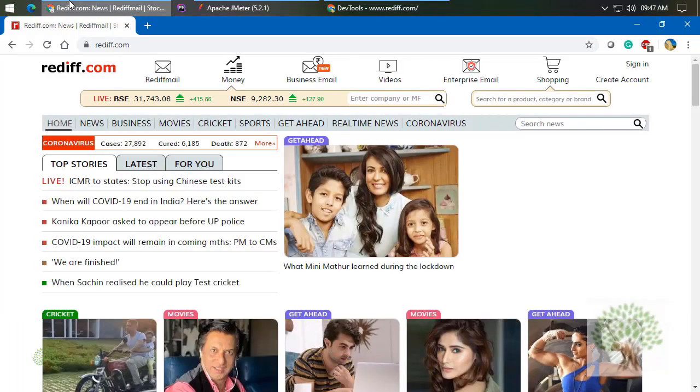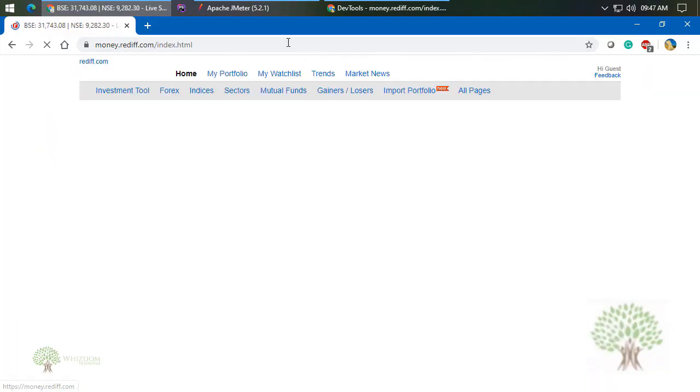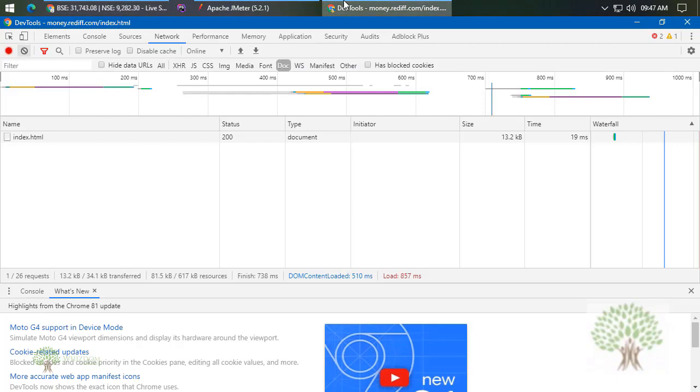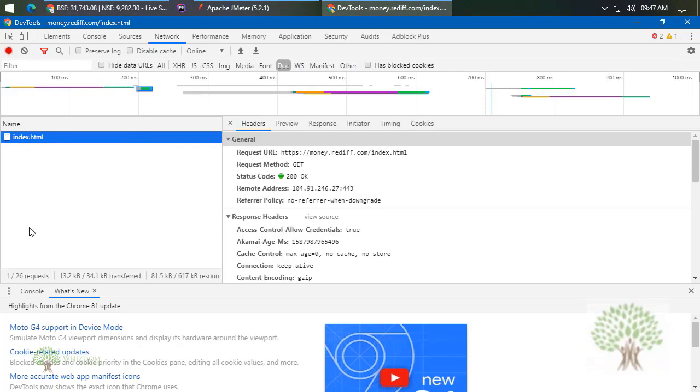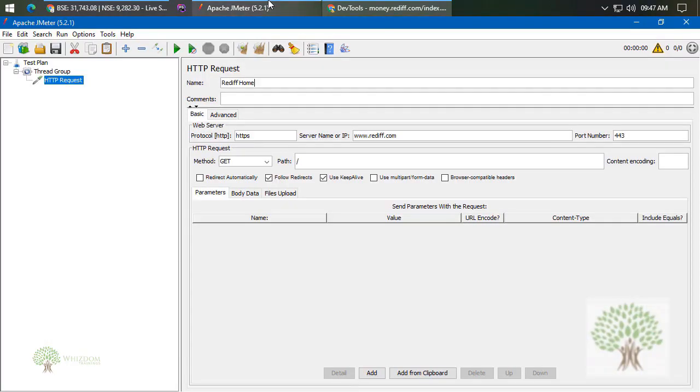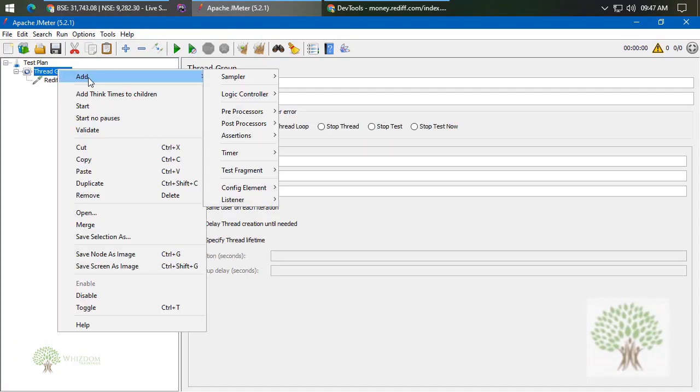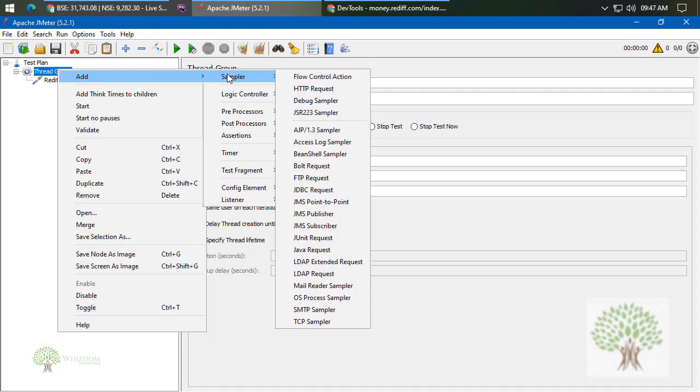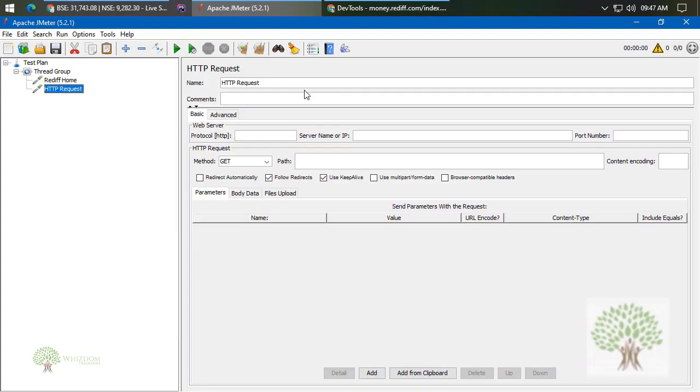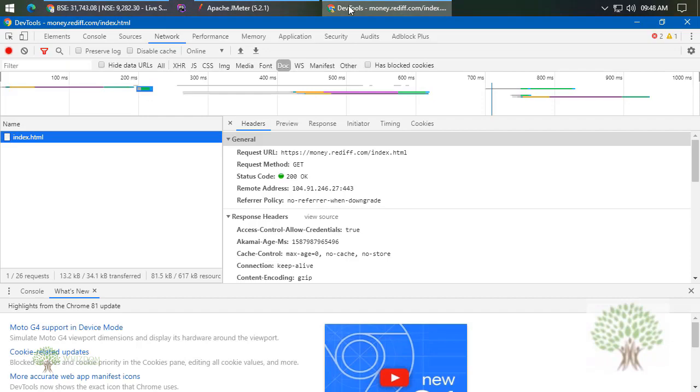Come back to the web page and click on Money. The moment you click on Money, a request would be generated here. This is the request. Now you need to replicate the same request in JMeter. How? Let us just see that. Right-click over the Thread Group and go to Add, then Sampler, and then HTTP Request sampler. This is Rediff Money, so we can simply replicate it here.